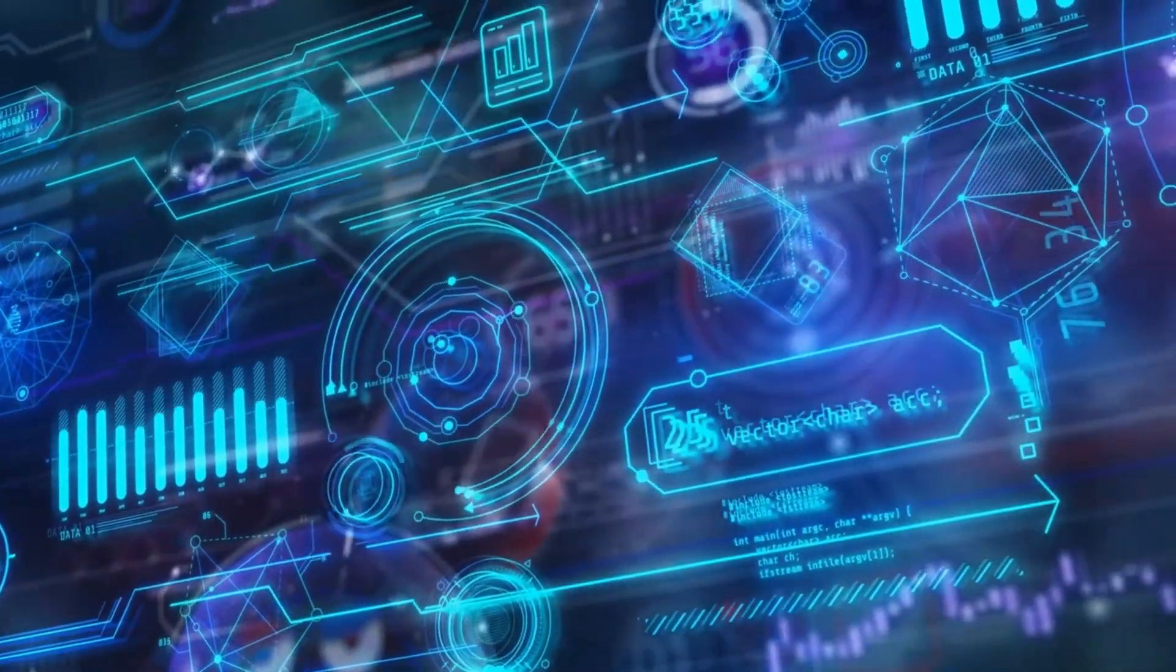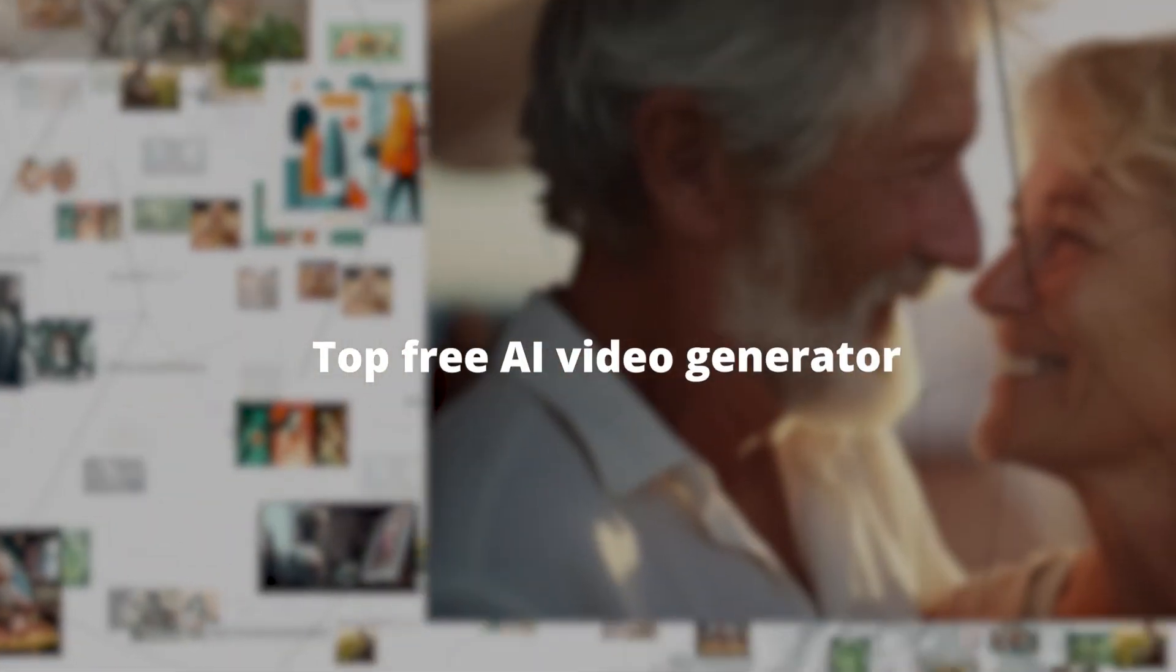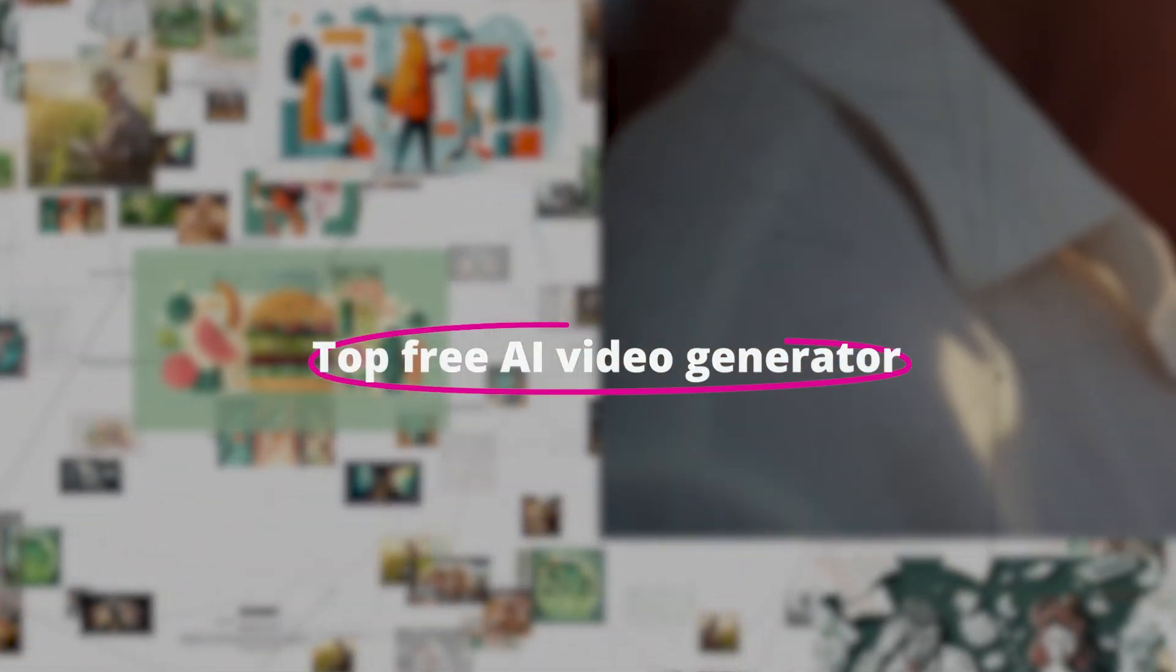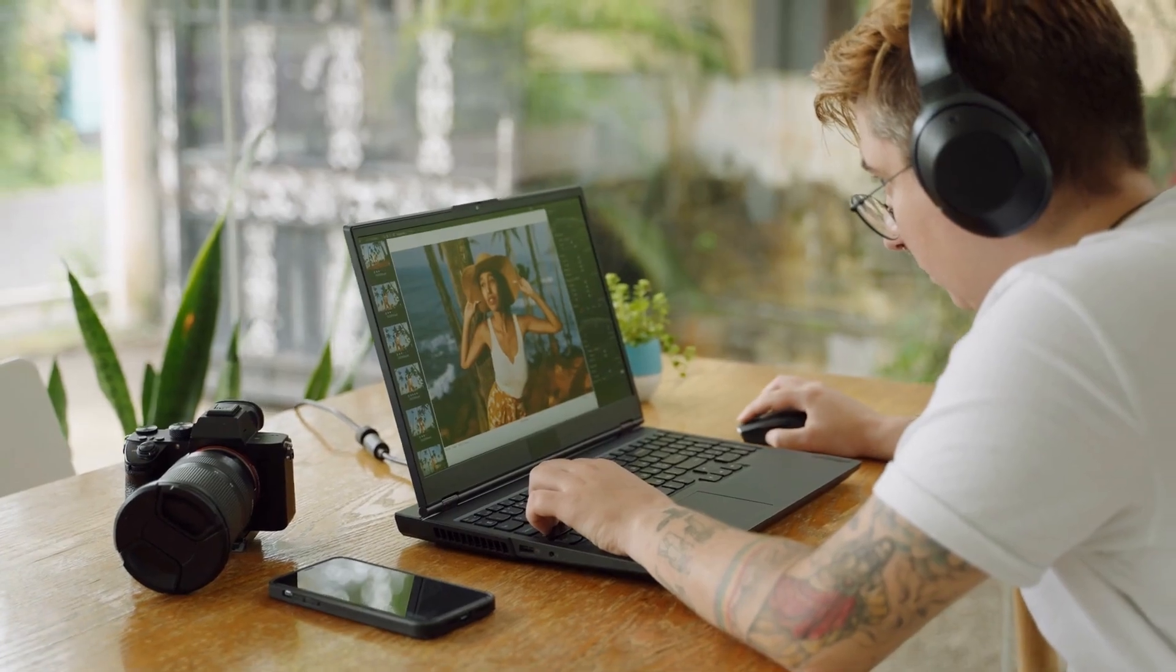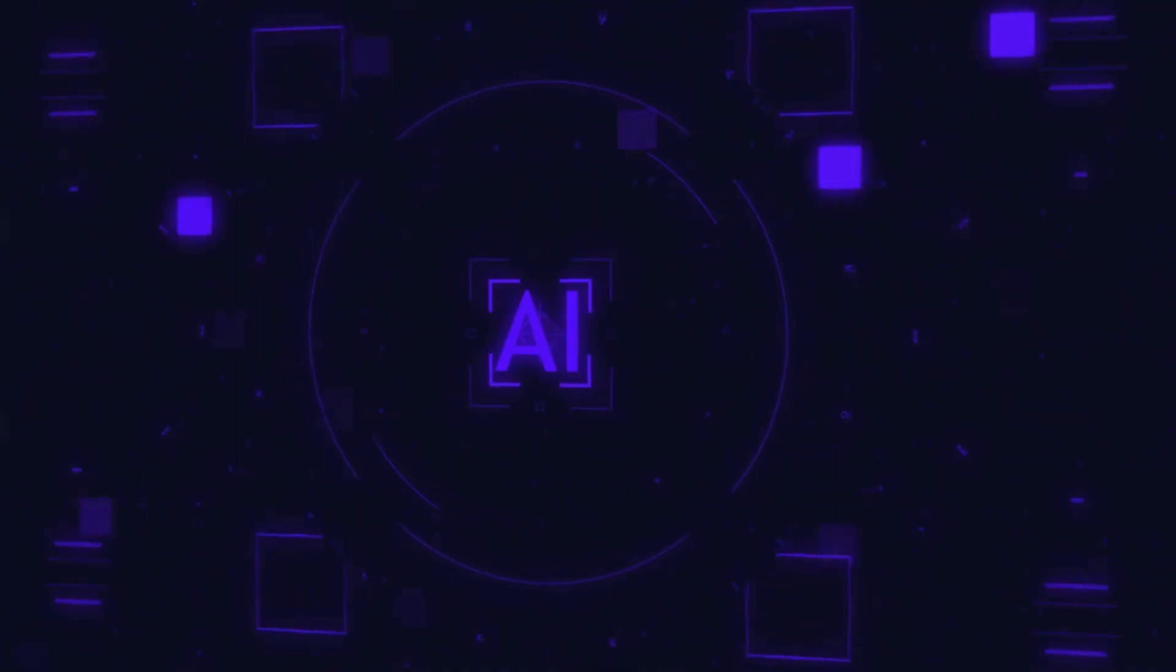In this video, I will be showing you the top free AI video generators you can use for your business or personal use. Let's get started.